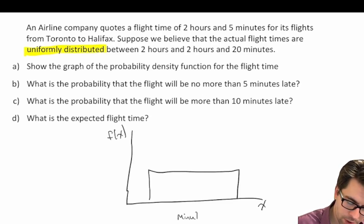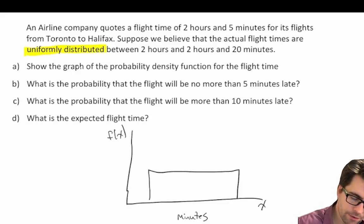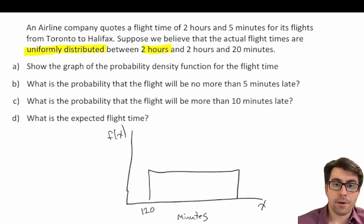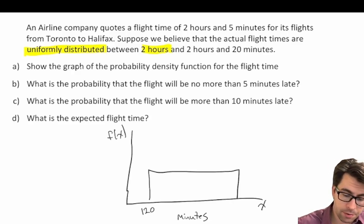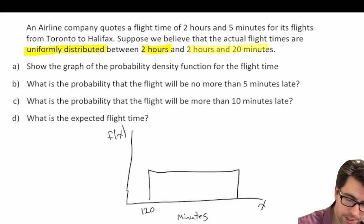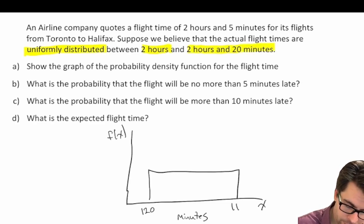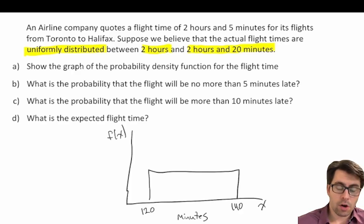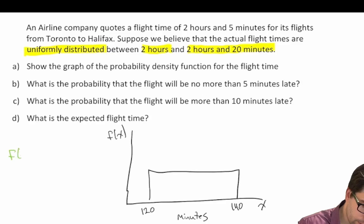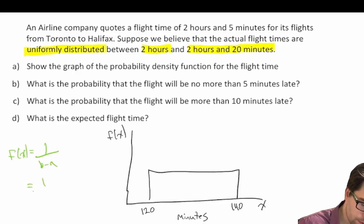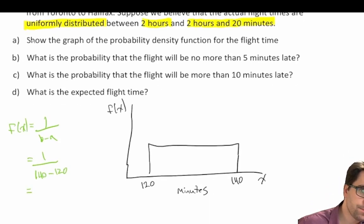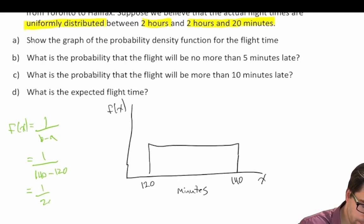So let's just work in minutes. Our value for a — two hours — is equal to 120 minutes. Two hours is equal to 120 minutes; 60 times two is 120. And two hours and 20 minutes is equal to 140. So our values of b and a are 140 and 120. From there, we can calculate our function of x, which is equal to one over b minus a, which is equal to one over 140 minus 120, which is equal to one over 20, which is equal to 0.05.